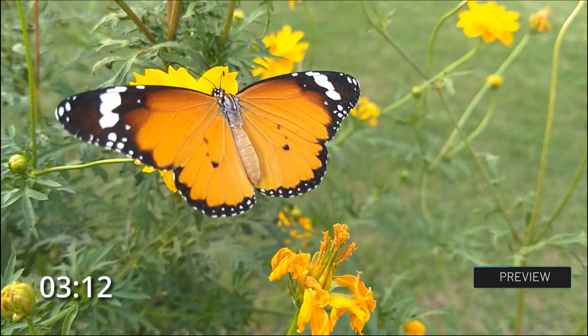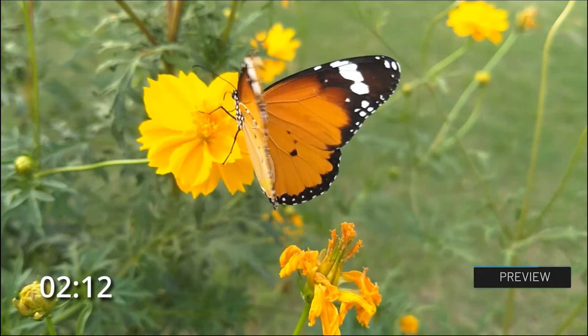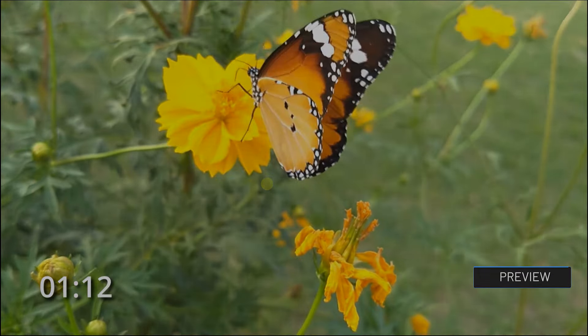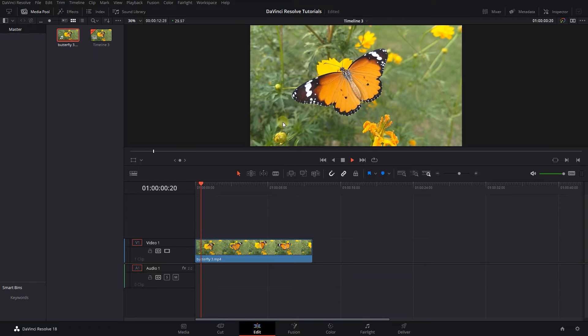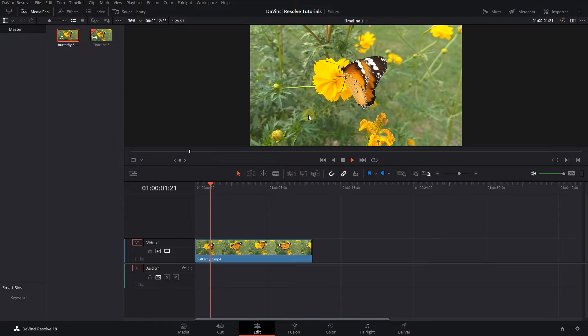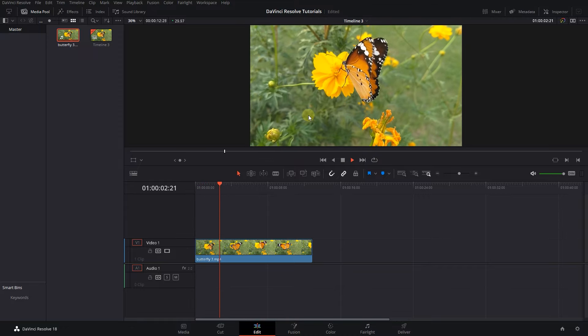How to Create a Countdown Timer in DaVinci Resolve. To begin, I added a video to my timeline and I want to add a countdown timer to it.